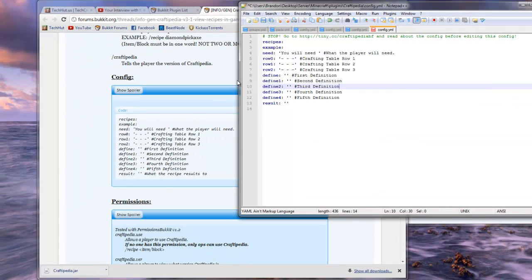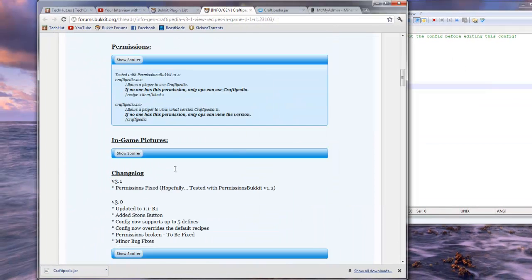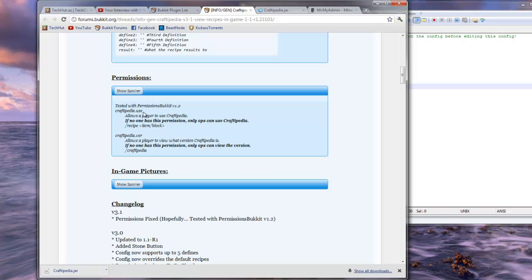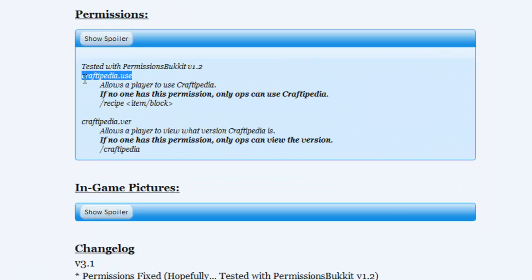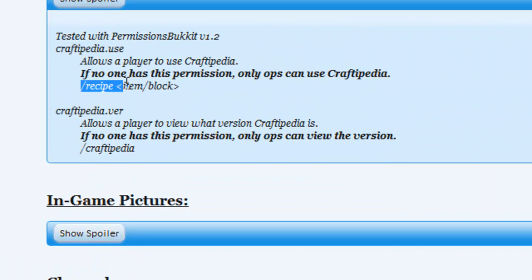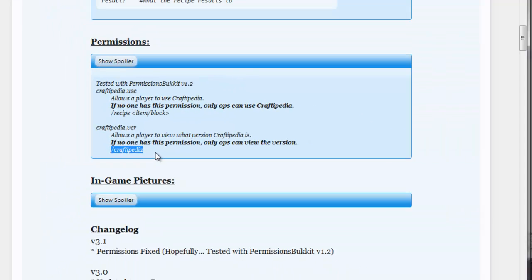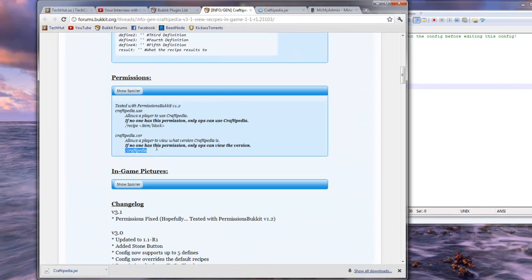Permissions are also very easy to set up. I'm not going to show you exactly how to do that, but there's two permissions. There's craftpedia.use, which allows you to use the forward slash recipe command, and there is the craftpedia ver permission, which allows you to use forward slash craftpedia to see the version of it.